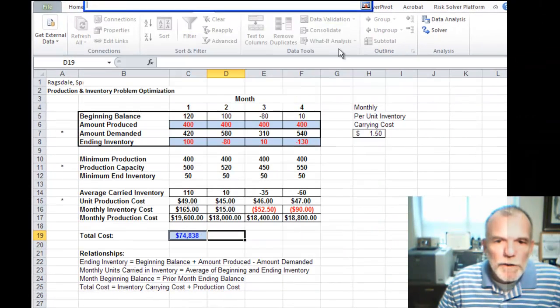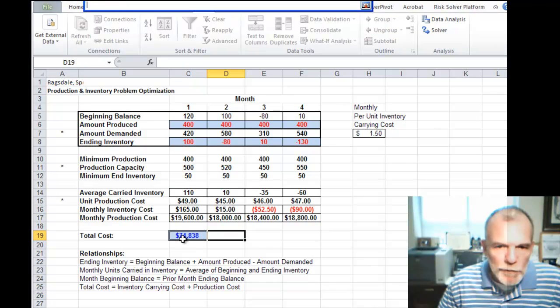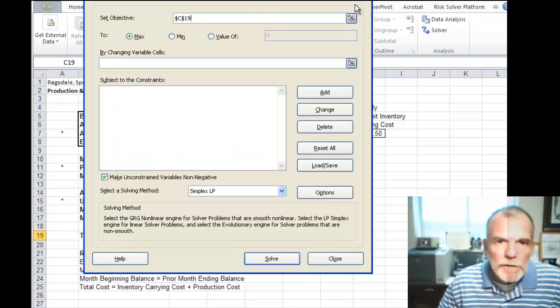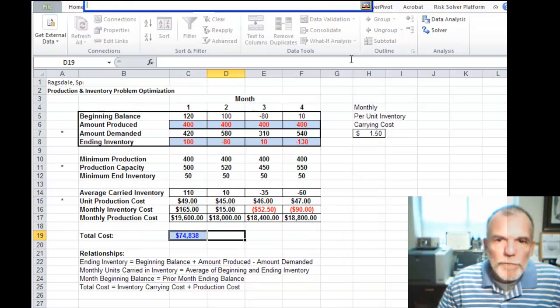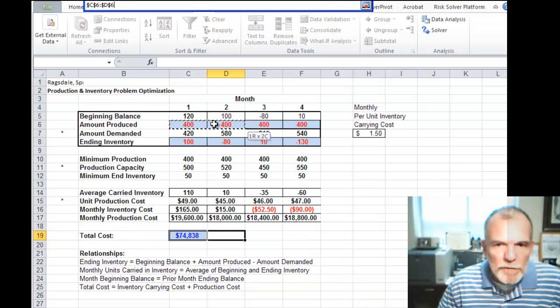Our objective is that we want to minimize total cost. Our changing cells is the amount to produce.